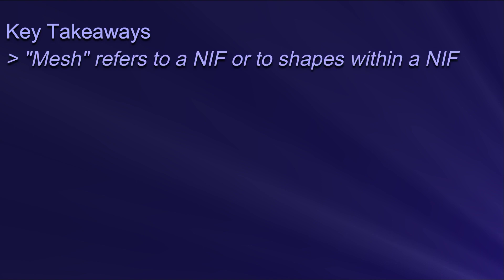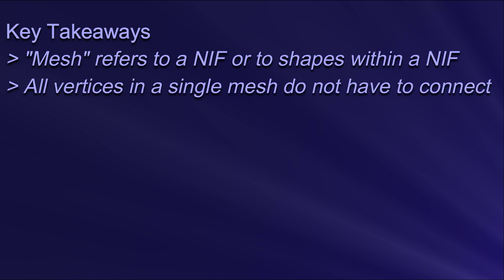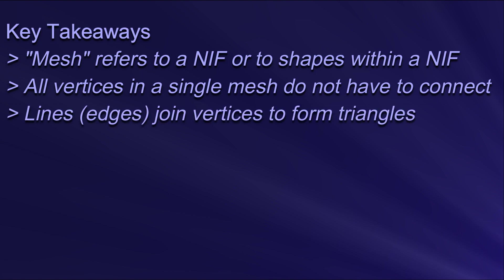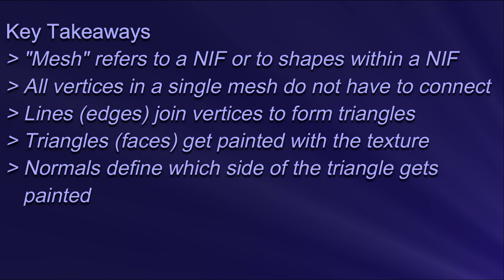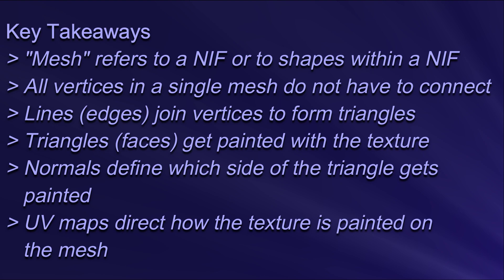Well, we managed to survive mesh normals and UV maps, and I think that's enough for today. But let's take a few minutes to recap the key points about Skyrim meshes. Number 1. The word mesh can mean a nif or a shape within the nif. Number 2. All vertices in a mesh do not have to be connected. Number 3. Lines, or edges, join vertices to form triangles. Number 4. The triangles, or faces, are what get painted with the texture. Number 5. Normals define which side of the triangle gets painted. Number 6. UV maps direct how the texture gets painted on.